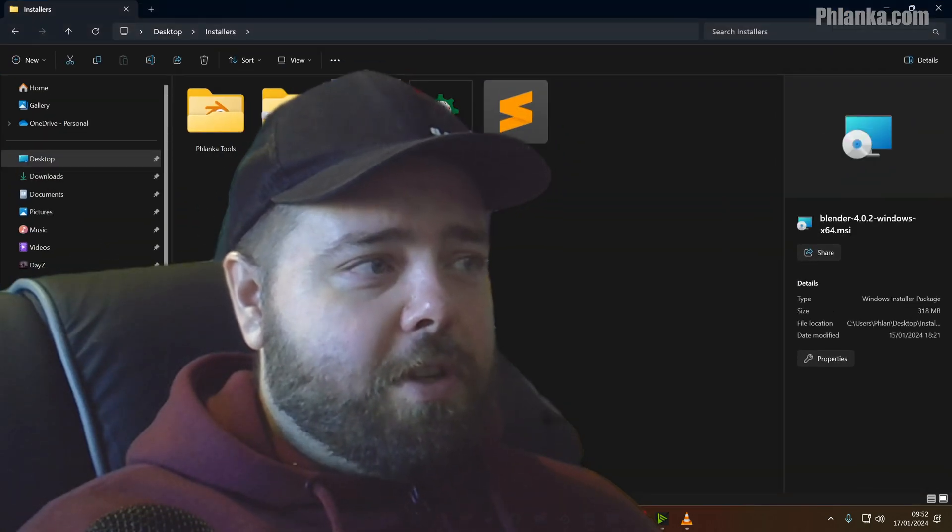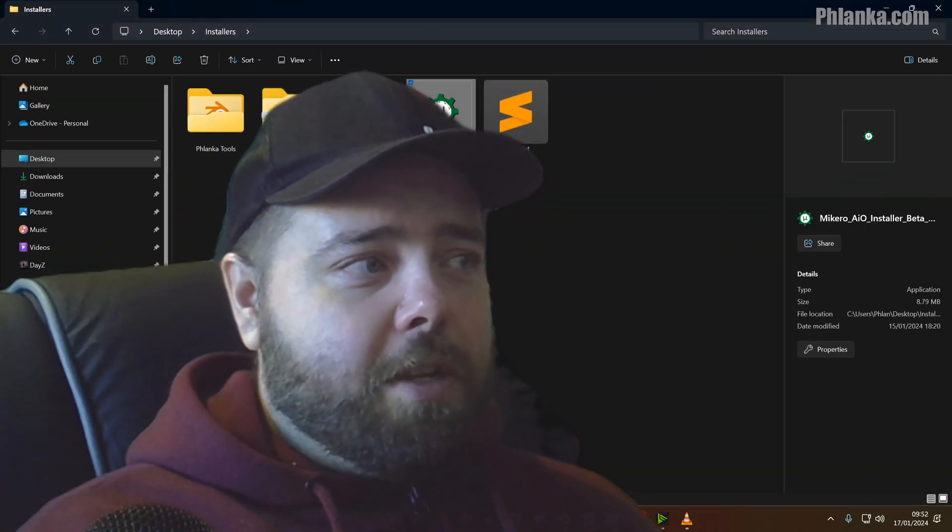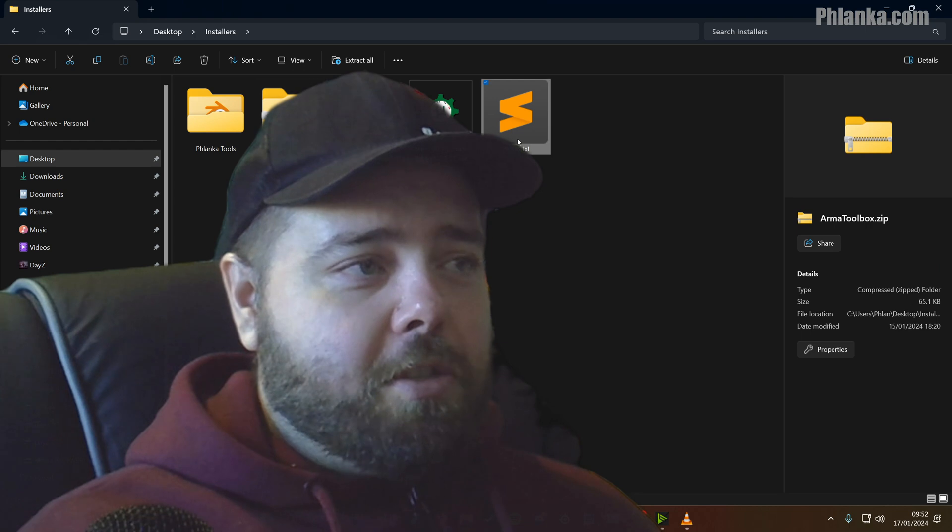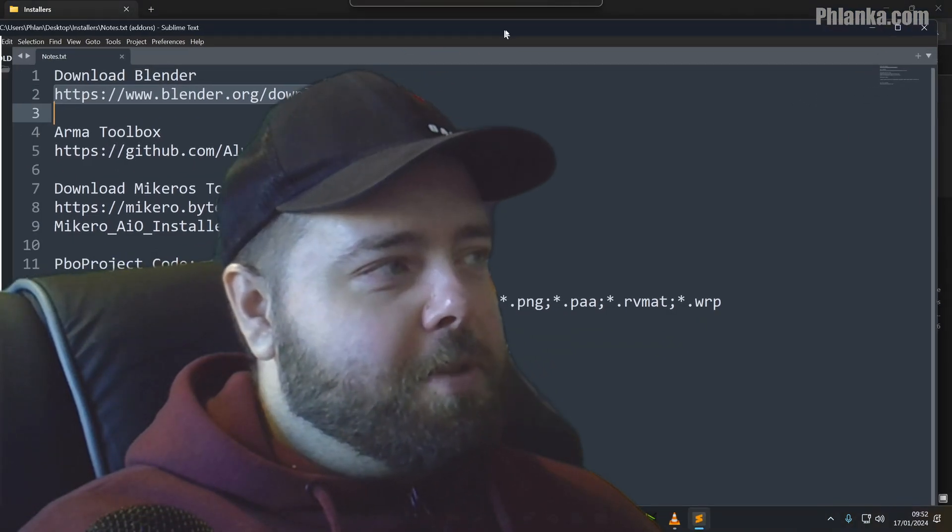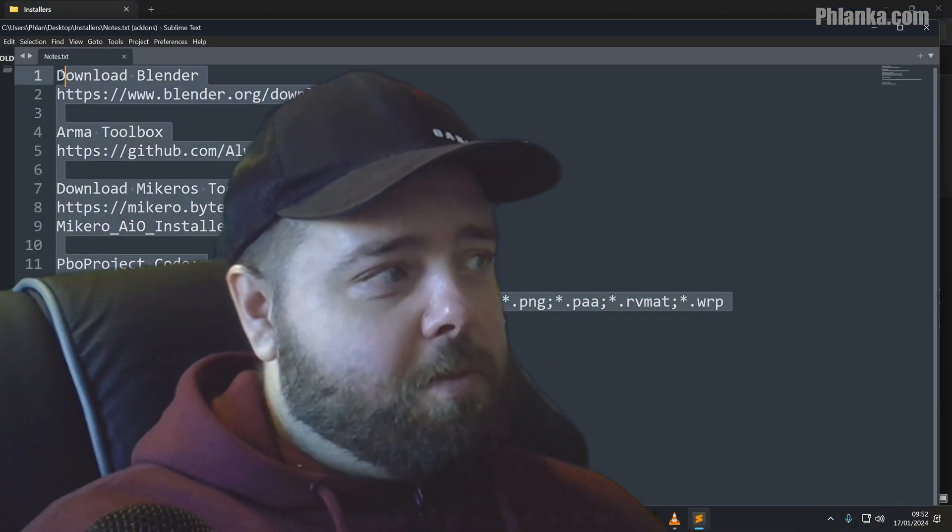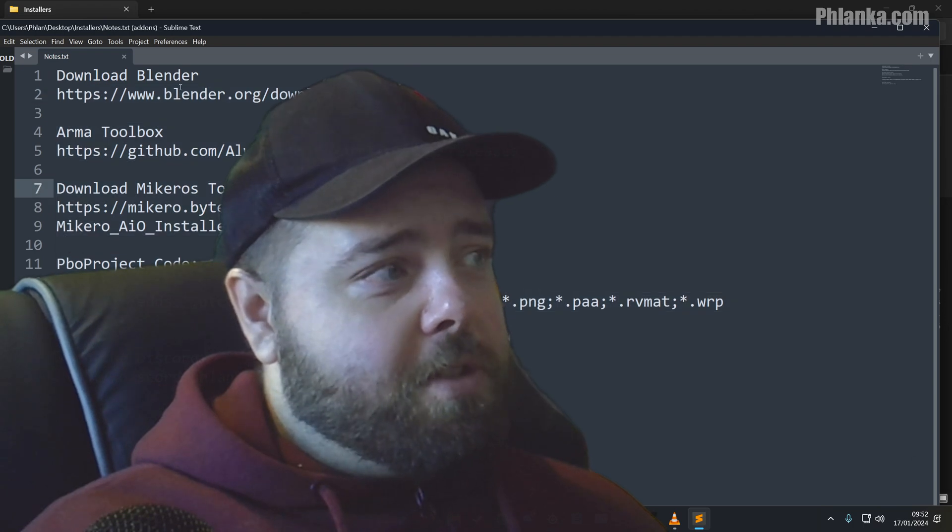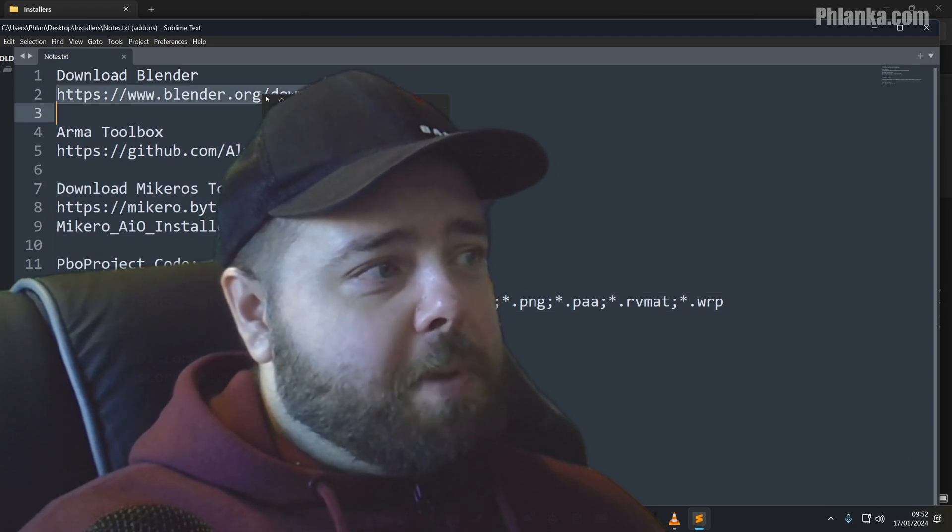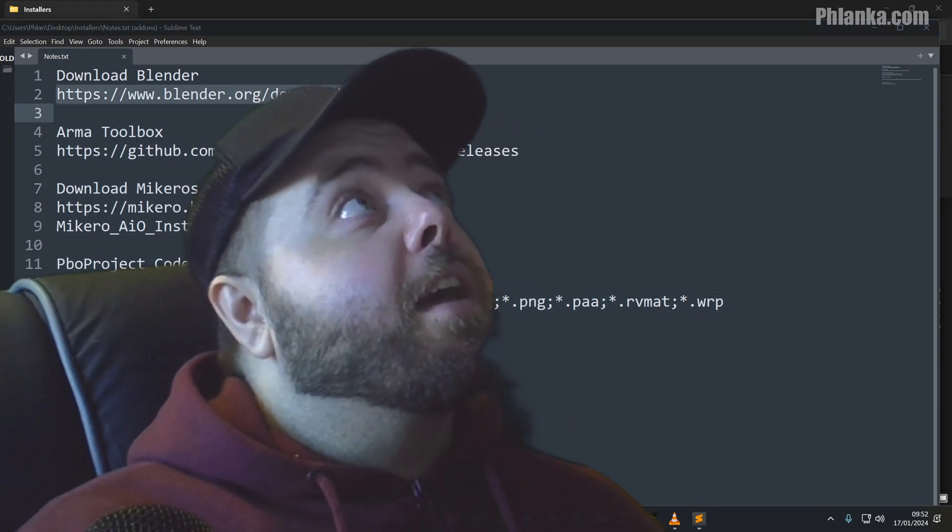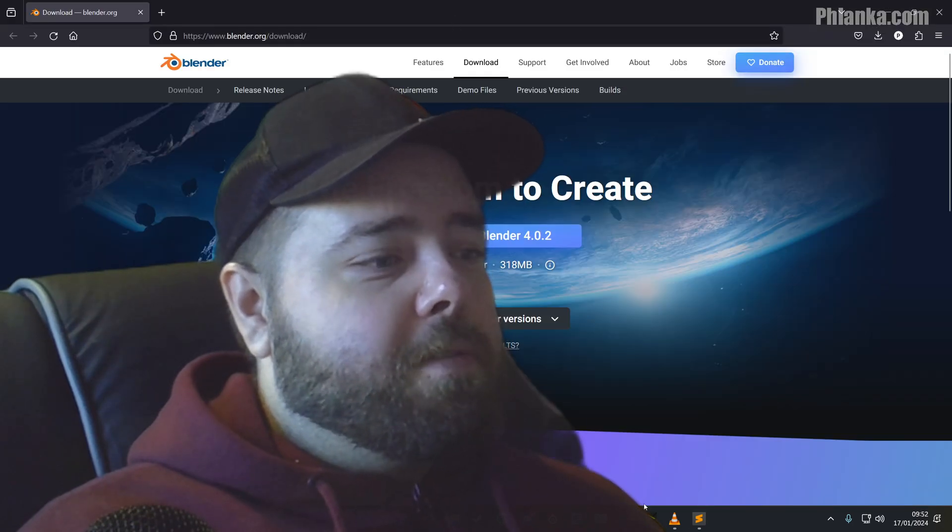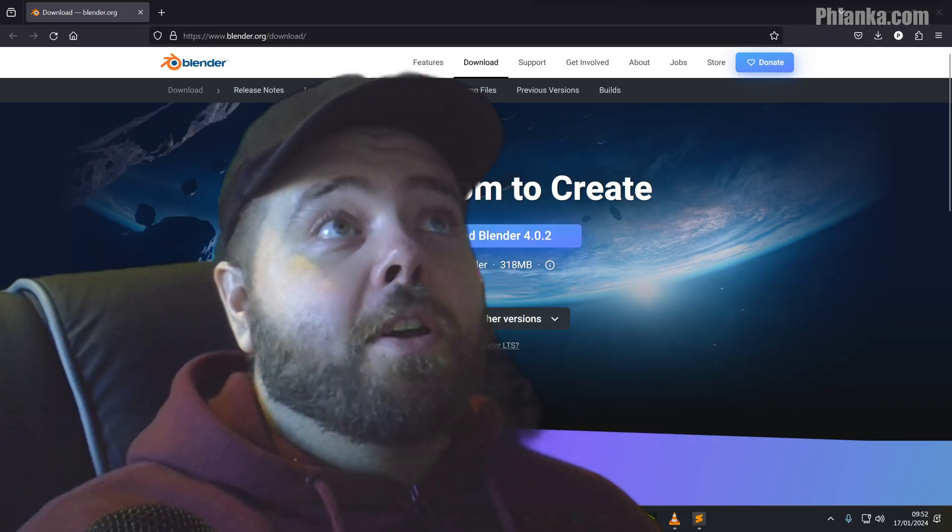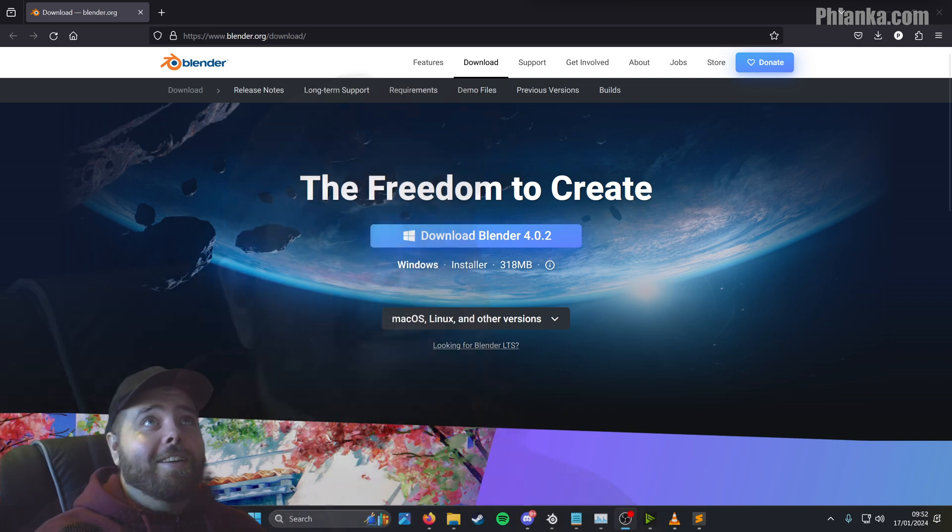So you're going to want to download these three files - Blender, MKHero's Tools and Armour Toolbox - and get them from the video description. This whole text bit here will be in the video description. Let me just bring that down so you guys can see it. I'm in full screen, there we go.